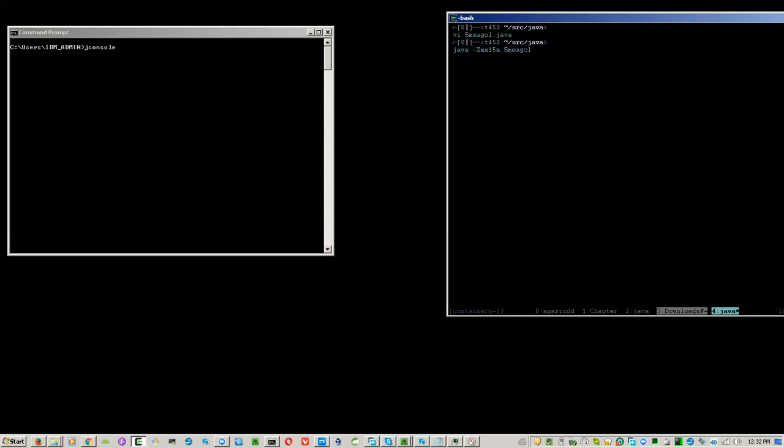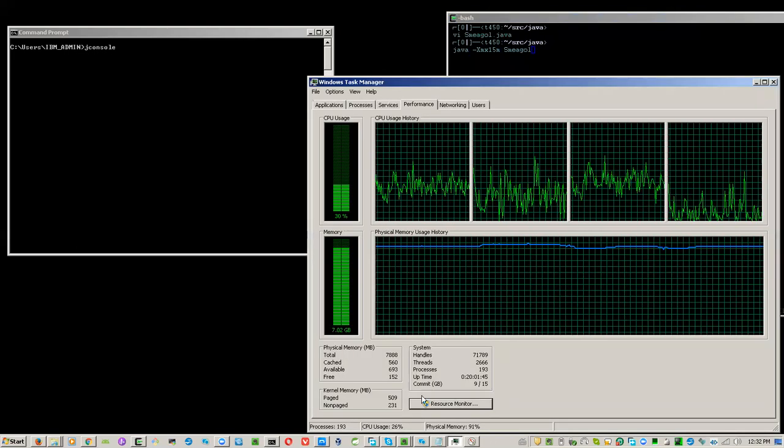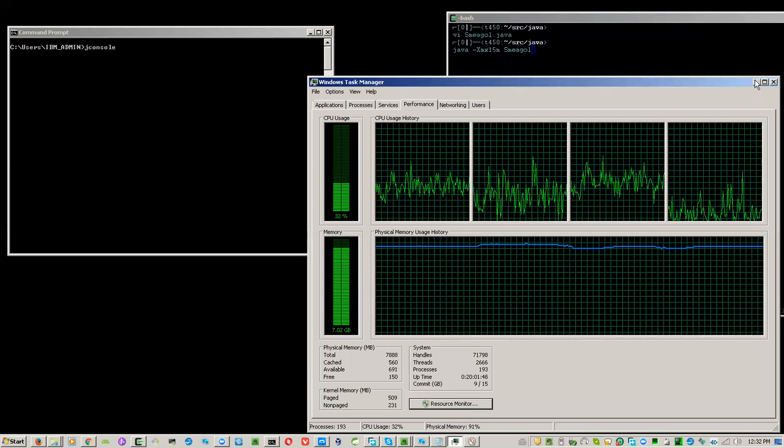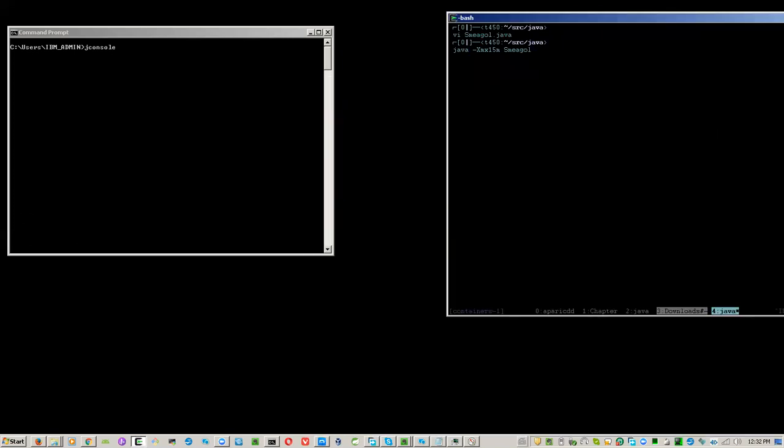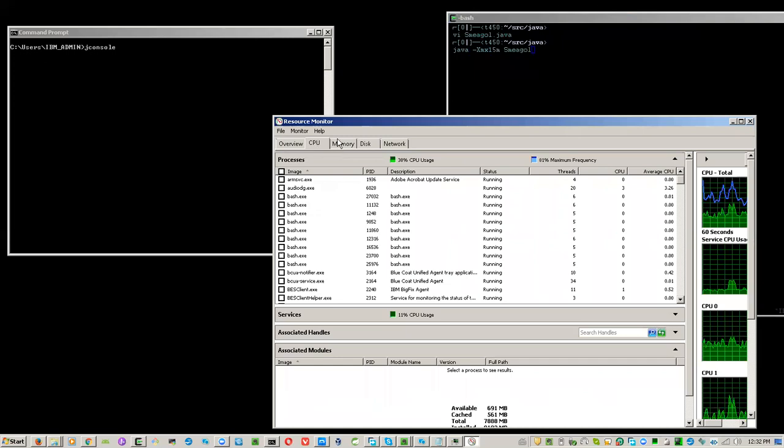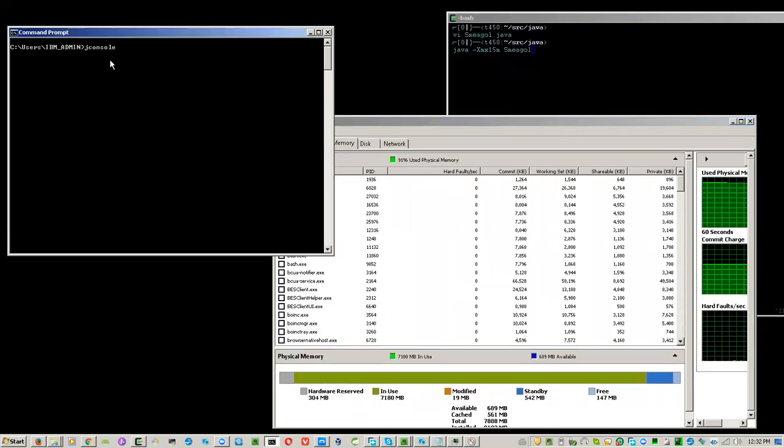Before I run the program, you need to click the task manager and click the resource monitor button. You will use this window to find the PID of the running Java and supply the PID in the JConsole.